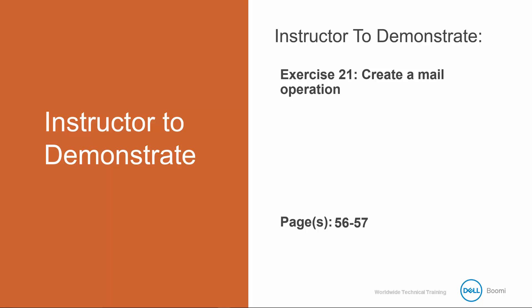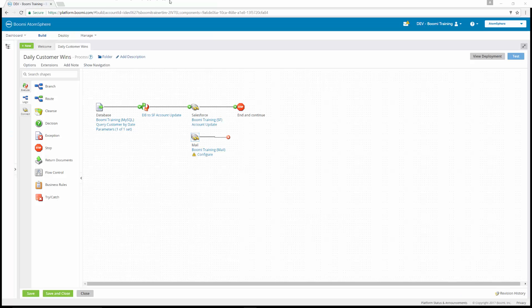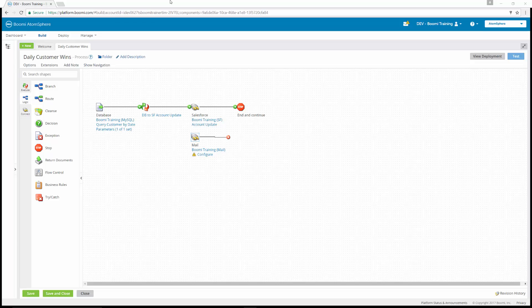I'm going to walk through exercise 21, how to create a mail operation. For this exercise, an email needs to be sent to the account executive to tell them when the account records have been updated to closed one with an SLA contract level of goal. This will be completed by using the mail connector to send an email through an SMTP server to one or many two addresses.